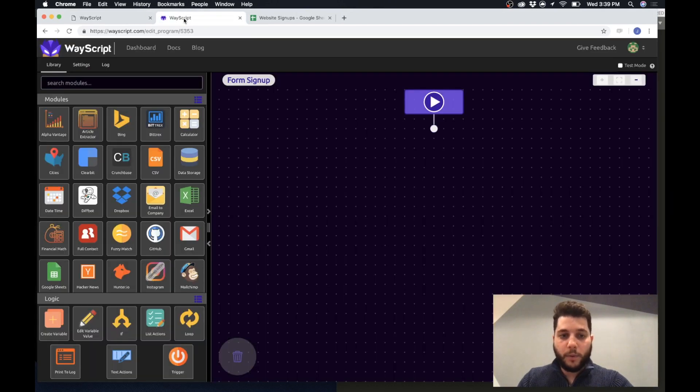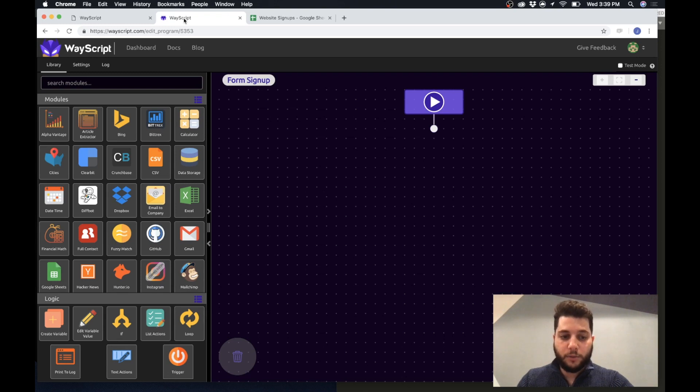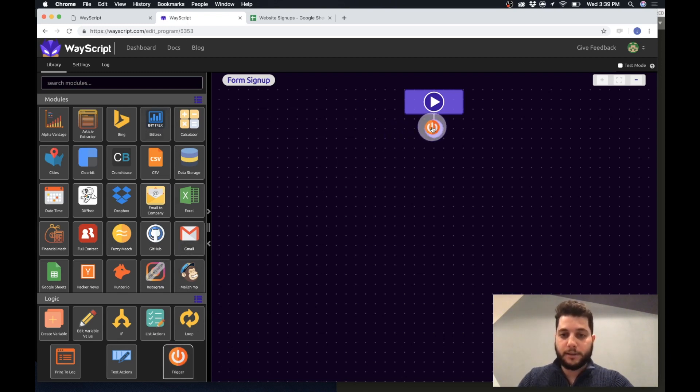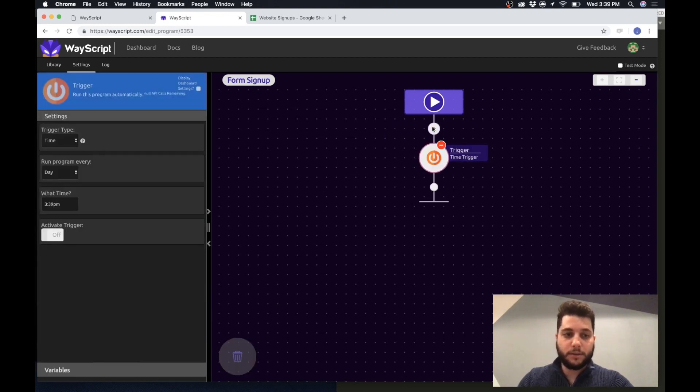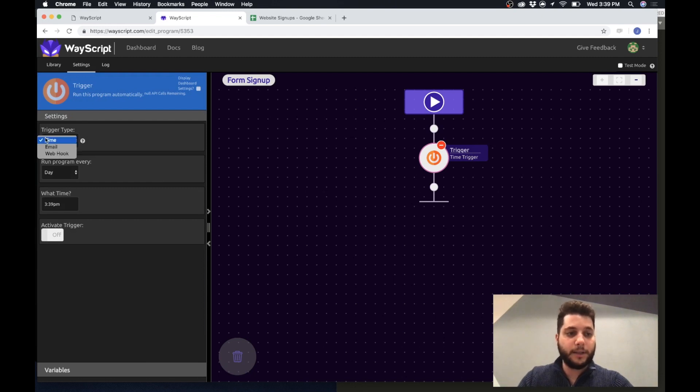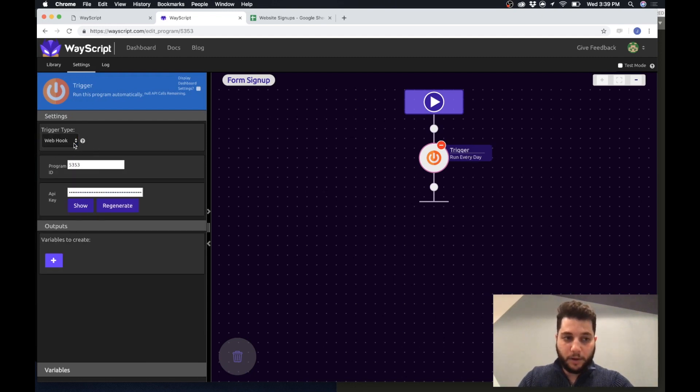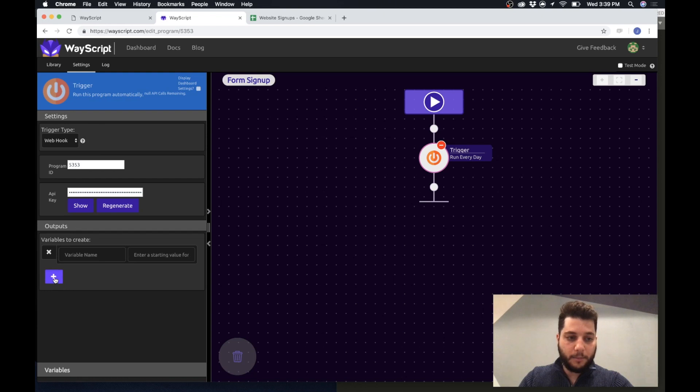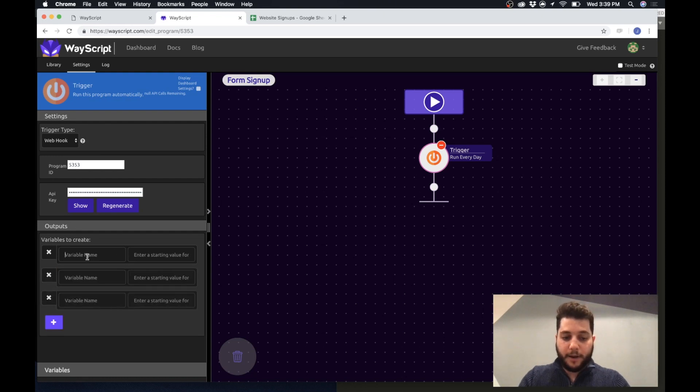So what we want to do is trigger your program to pass that data to Google sheet every time the submission occurs. So I'm going to drag the trigger in and WayScript and select webhook, and then I'm going to create the three variables that I want to pass.